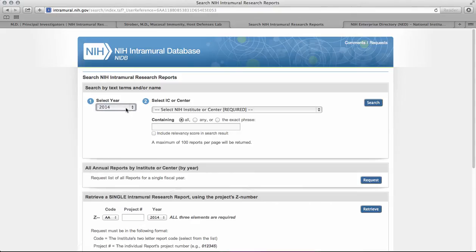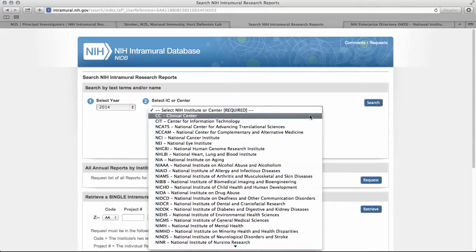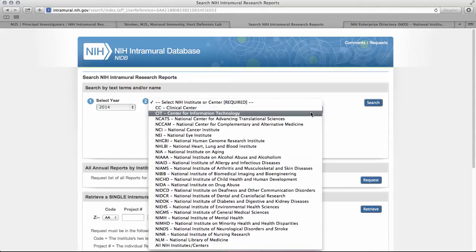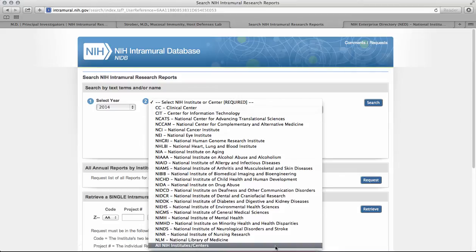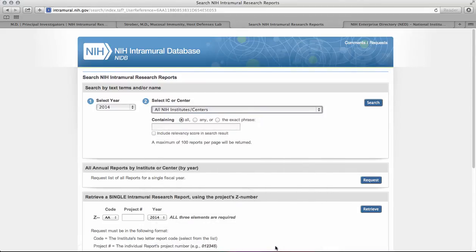We'll go ahead and select 2014 for the purposes of this search. Next, you'll need to select the institute or center, also called IC, that you would like to find projects in. We suggest selecting all institutes and centers to broaden your search and capture projects you might have missed if you just focused on one institute. So we'll click 'All Institutes and Centers.'